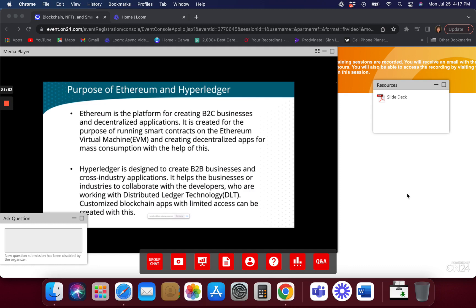If you want to do things privately, Ethereum is all public. But if privacy is important to you and you don't want your transactions visible to everyone — like on Etherscan — Hyperledger is an option. I actually move things from the Ethereum blockchain to my own personal Hyperledger hosted on a cloud-based environment.